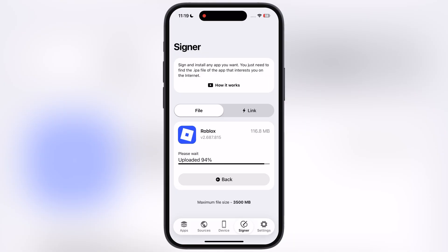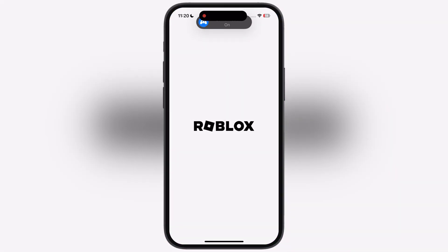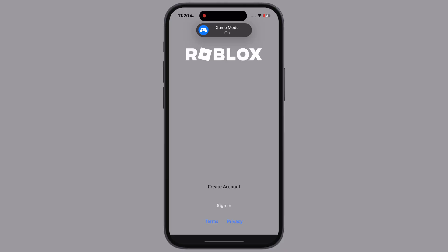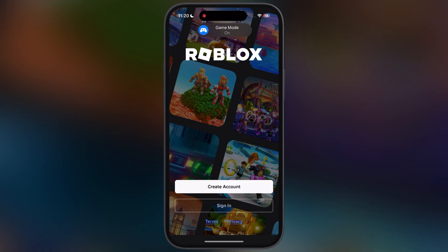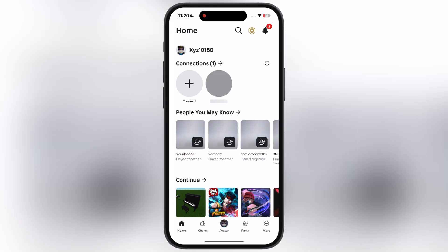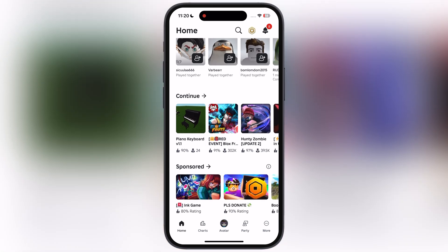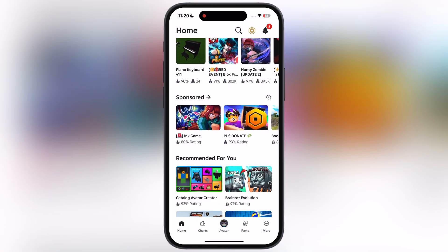As you can see, Delta Executor for Roblox has been installed on my device without any issue. Open it and sign in with your Roblox ID, and that's it — you have successfully installed the latest version of Delta Executor on your iOS device.